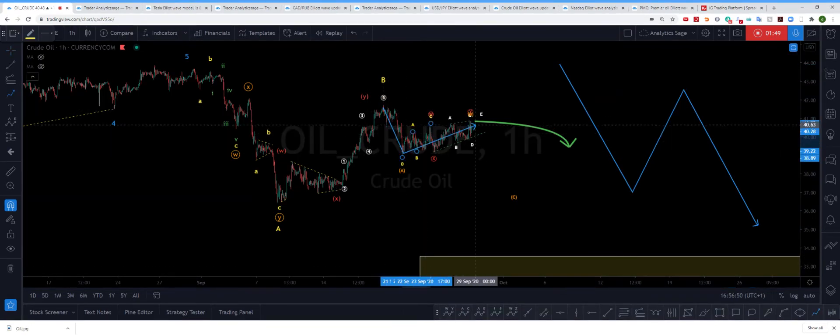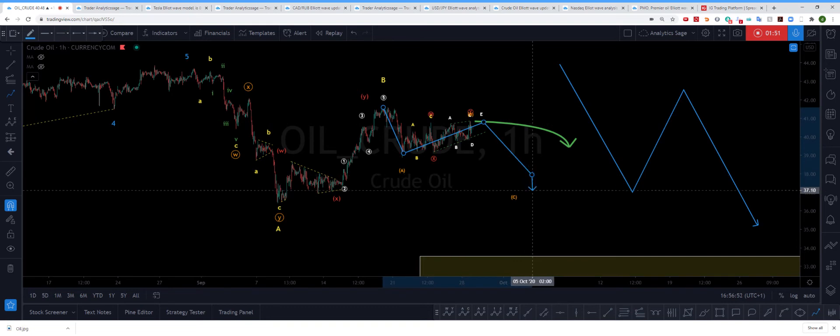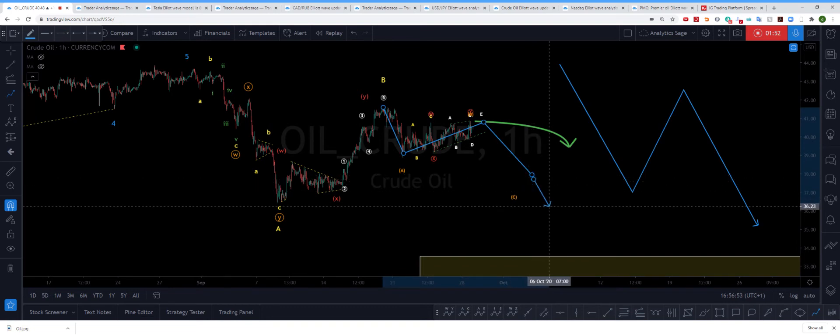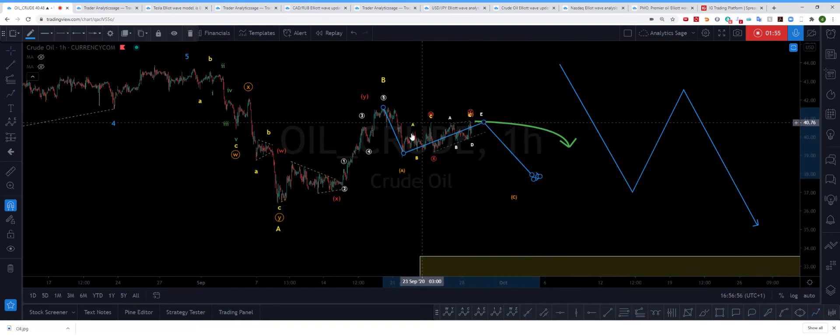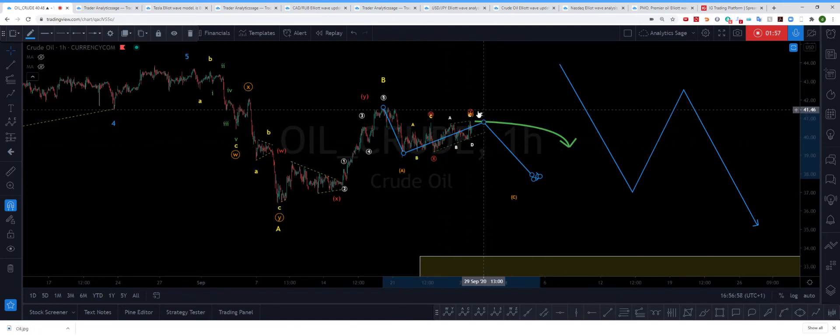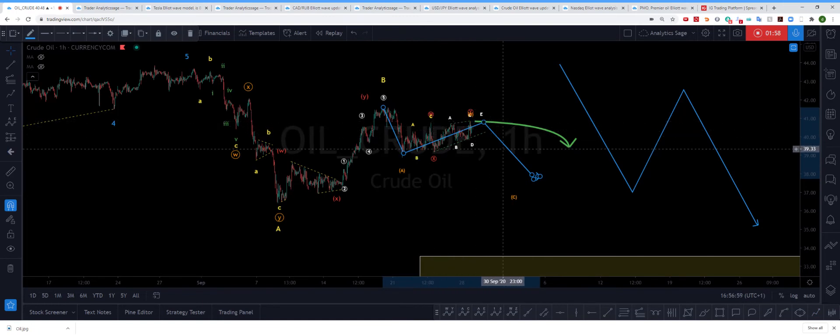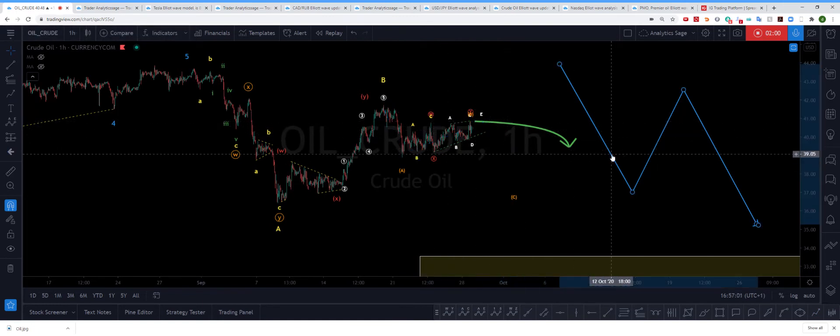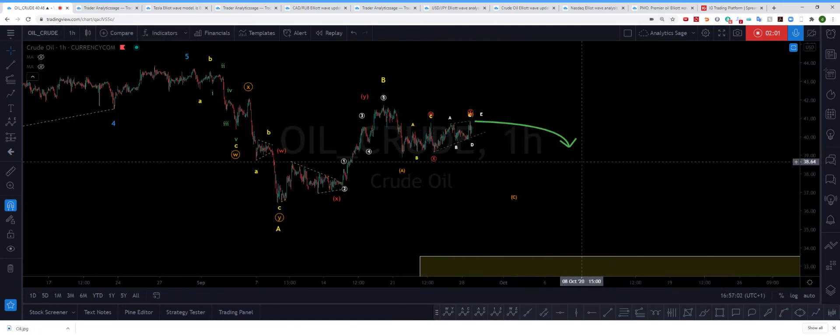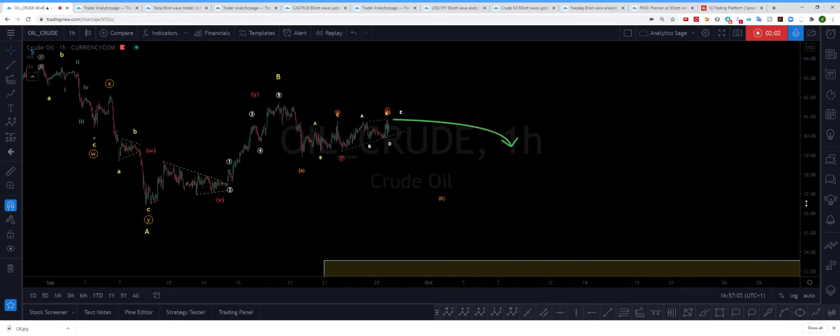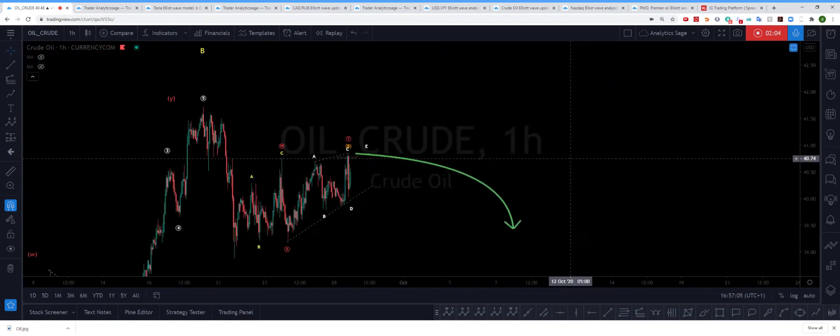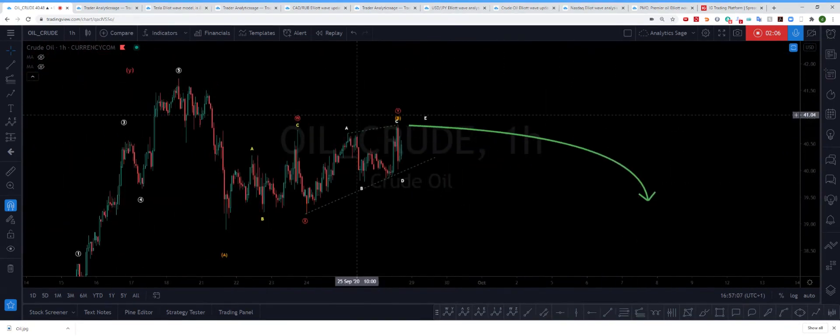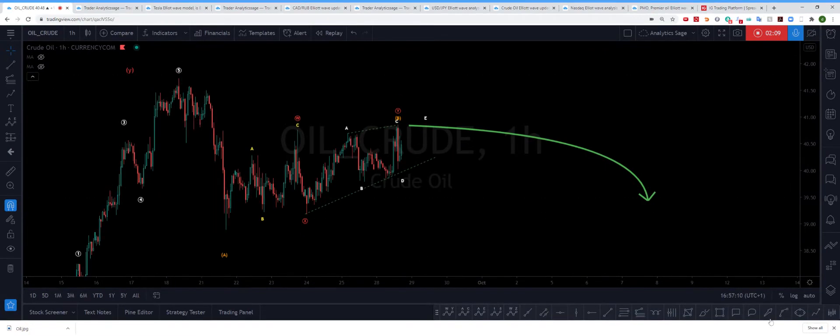The question is, when is this smaller B wave going to finish? If we have a quick look at the structure which is being constructed here, you can see we have a small wave one, which I will draw here.